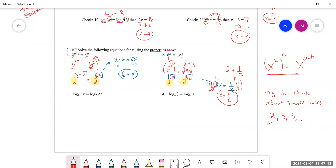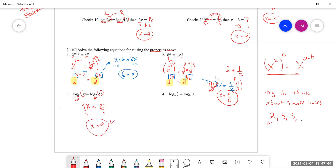Number three: log base two of 3x equals log base two of 27. Since the log bases are exactly the same, by the property rule, 3x has to equal 27. Divide by three on both sides and we get x equals nine. It makes sense — three times nine is 27, so we'd have 27 on both sides. That is a true statement.